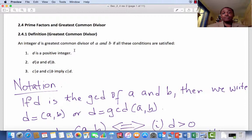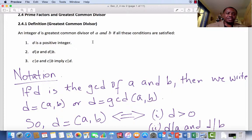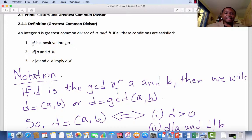Section 2.4: Prime Factors and the Greatest Common Divisor (GCD). Subsection 2.4.1 Definition. We say that the integer D is the greatest common divisor of the two integers A and B if the following conditions are satisfied. Number 1: the integer D is positive. Number 2: D divides A and D divides B. And 3: if C divides A and C divides B, then we expect C to also divide D.